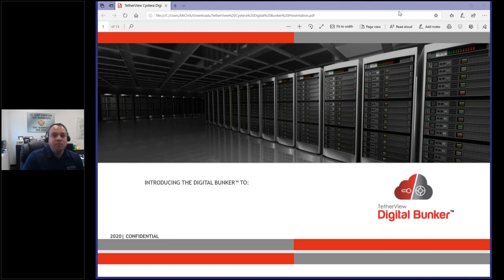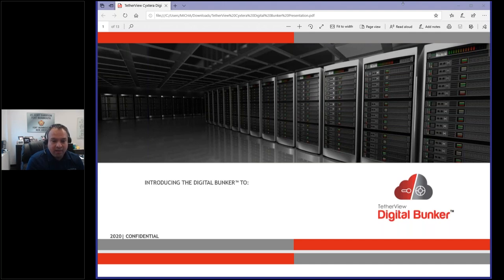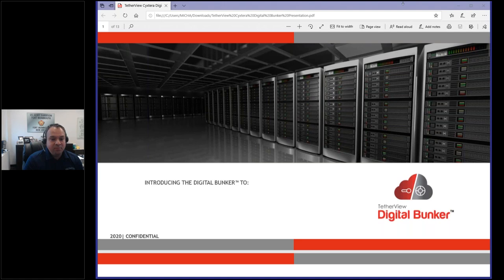What's important to realize is that as everyone is adopting a work-from-home policy — and some organizations are doing it for the first time ever — a lot of folks have scrambled as to how to do this. TetherView has been at the heart of this concept of the digital bunker for quite a while. You now need to work from home; you can no longer report to the office.